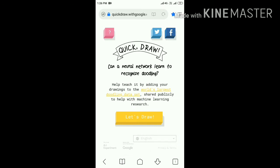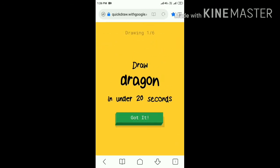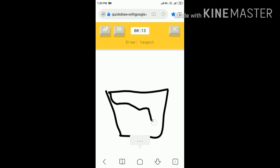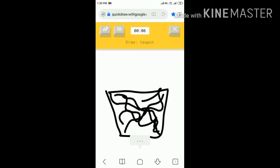Now I will tell you how to draw in Quick Draw tool. Here you can see a button that says 'Let's Draw' — you have to click on it. It is now asking to draw six drawings so that the Quick Draw tool can identify if they are correct or not. Now it is asking to draw a teapot in under 20 seconds. You need to press 'Got it' and now I am drawing a teapot. The sound means the time is over.